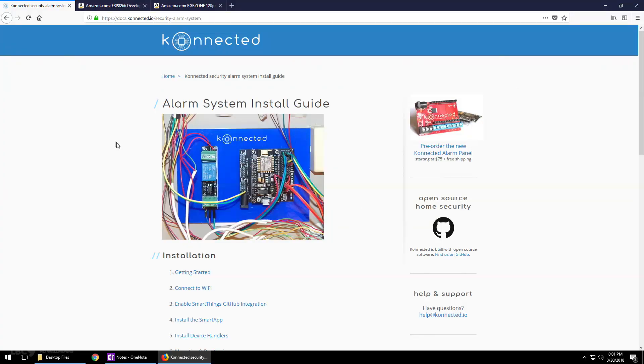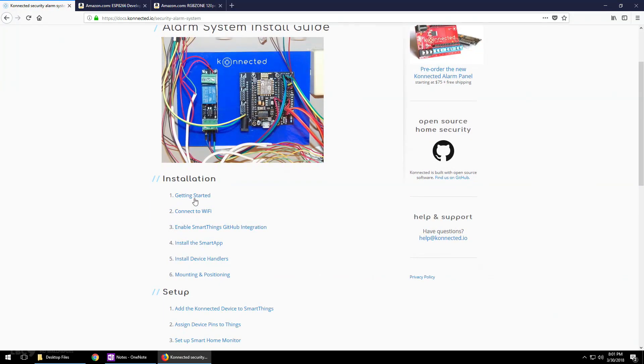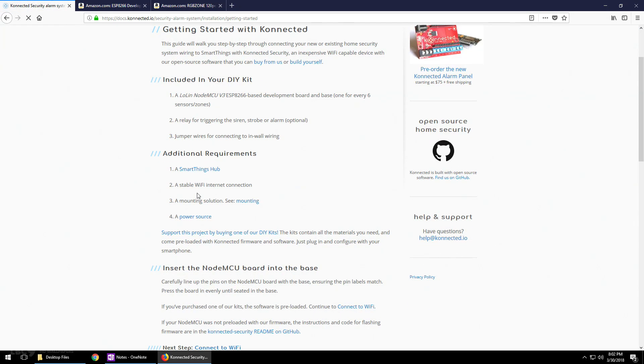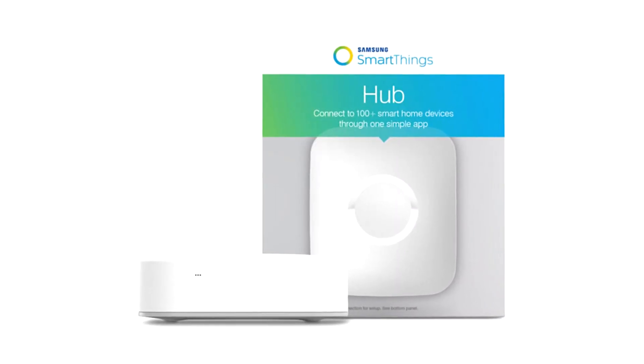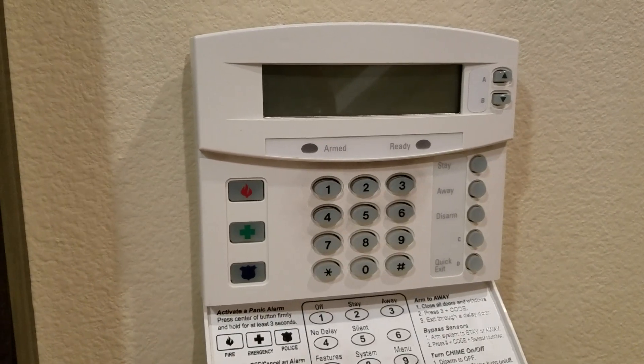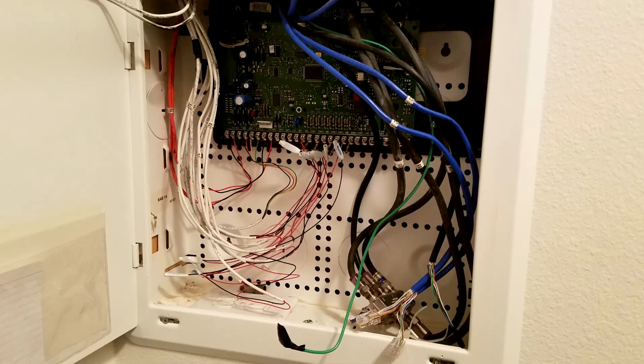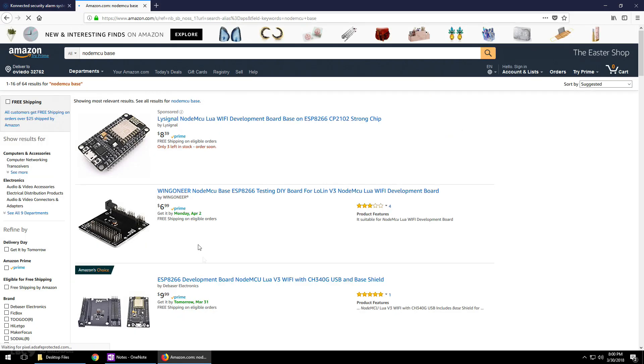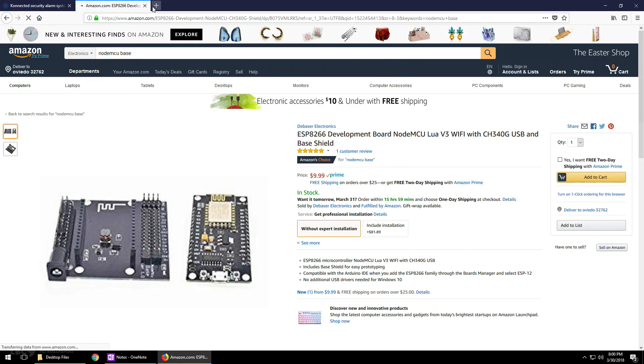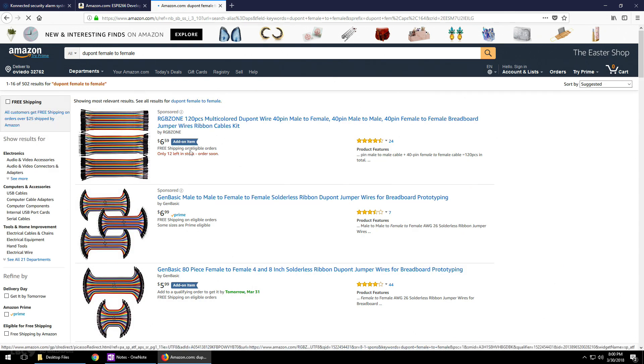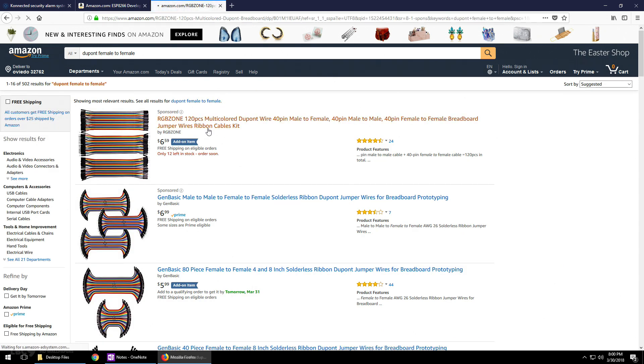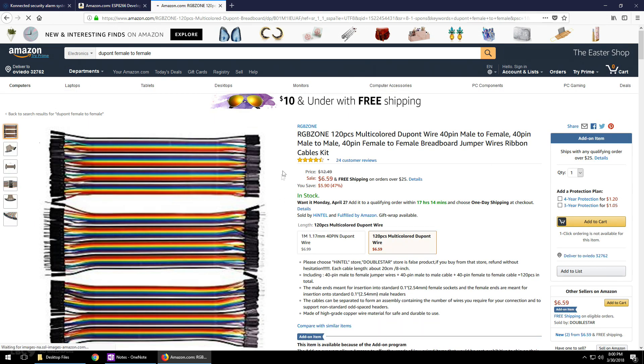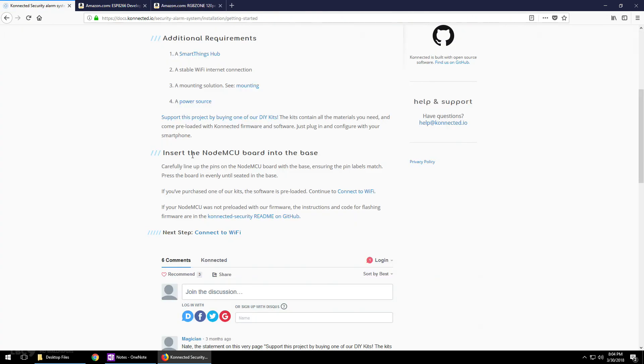Go to the Connected website. The website will be in the video description. Go down and make sure that you have these things already configured: the SmartThings hub and make sure you have this panel located in your house somewhere. Next, go over to Amazon and get yourself one of these NodeMCU boards with the base. Also while you're there, pick up a pack of these female to female jumpers.